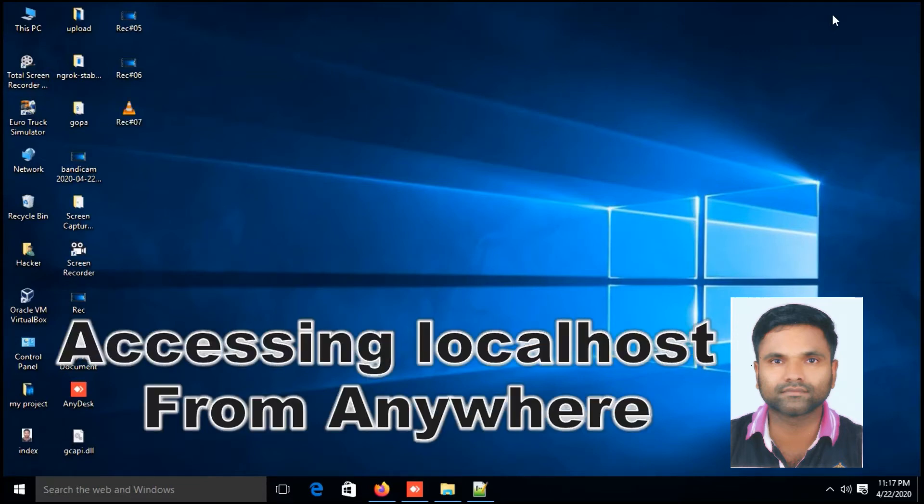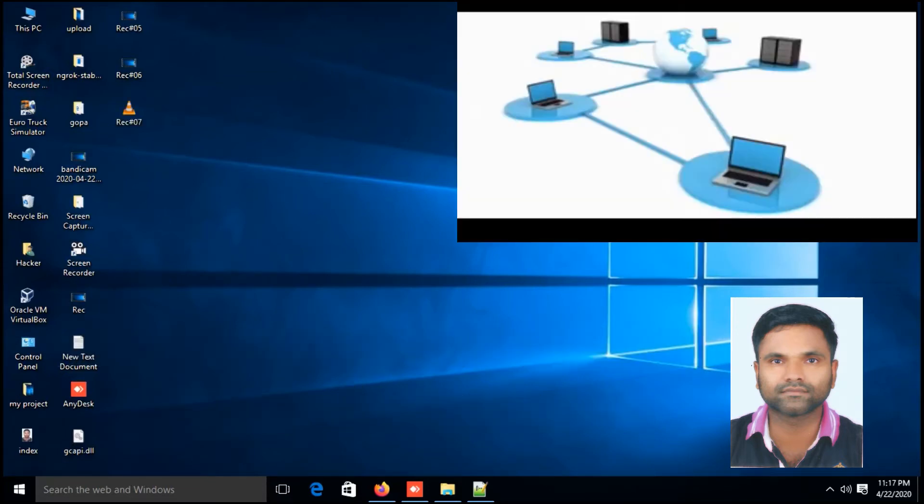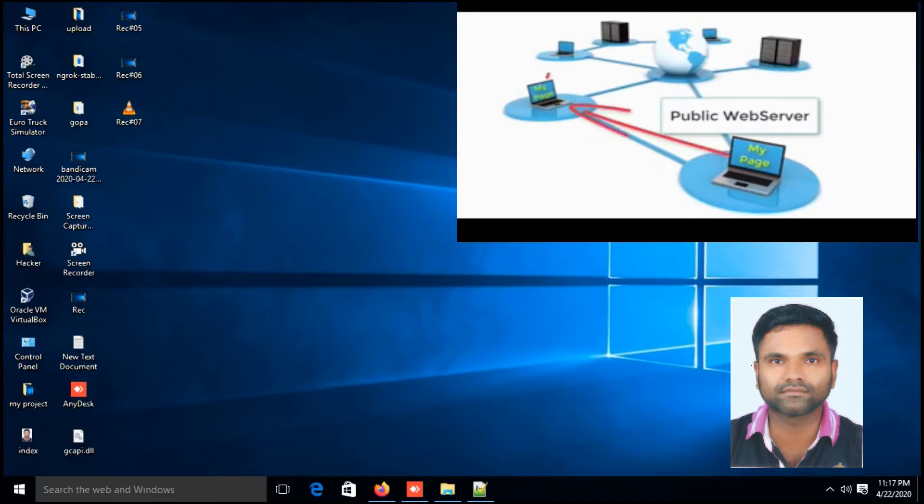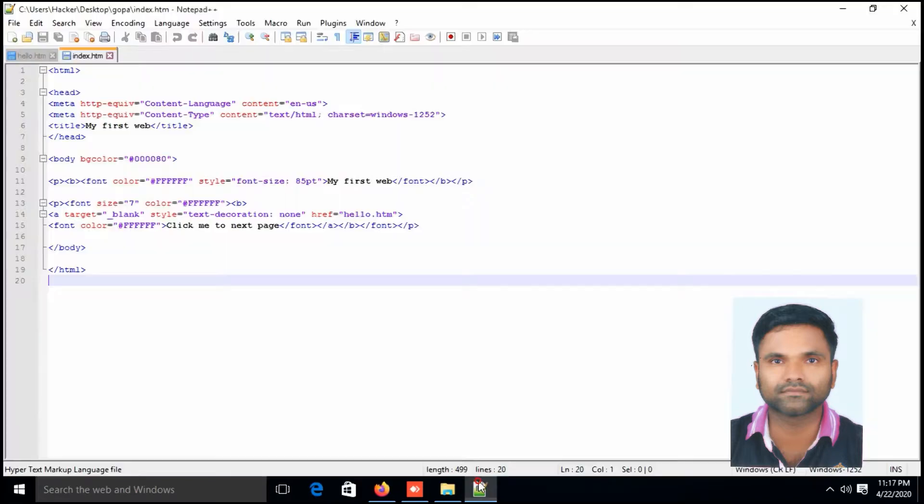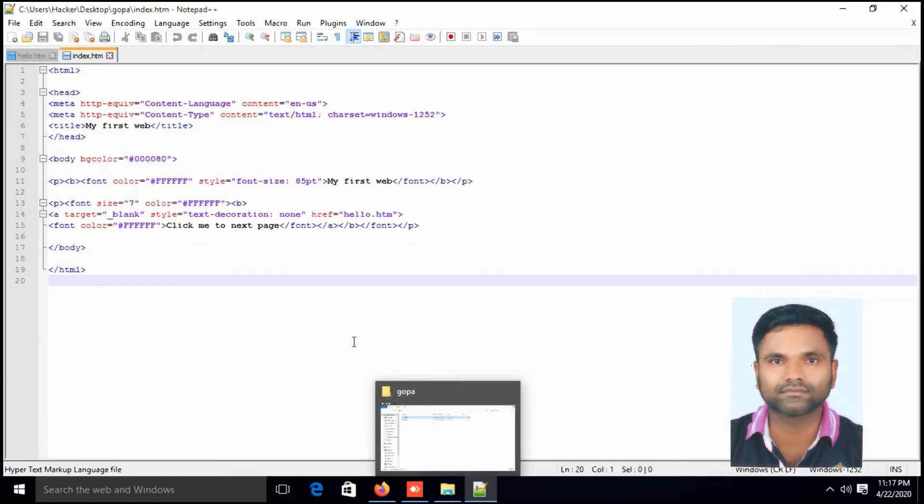Hello friends, in this video tutorial I am going to show how to turn your localhost to a powerful public web server. So let's start. At first you have to create a web page. I have already created two web pages.